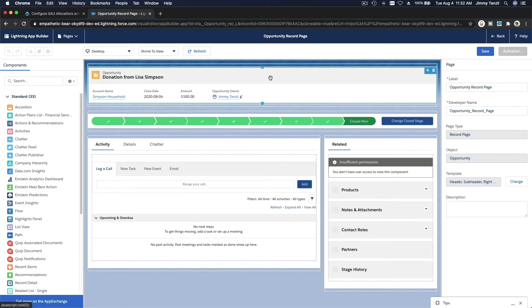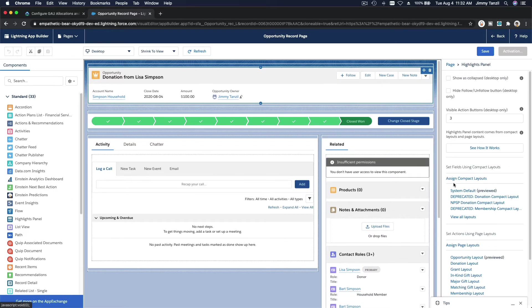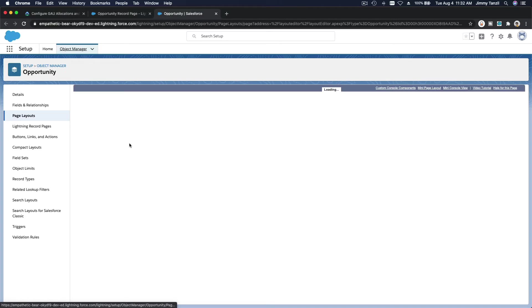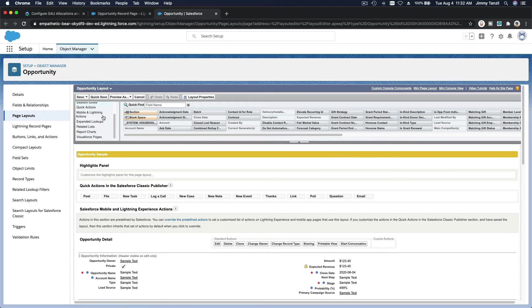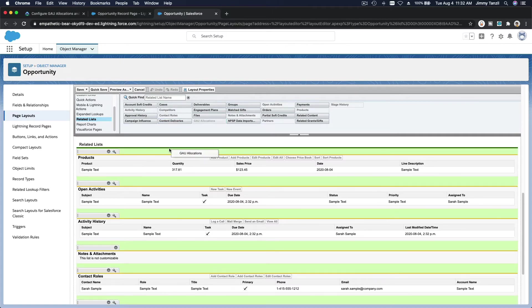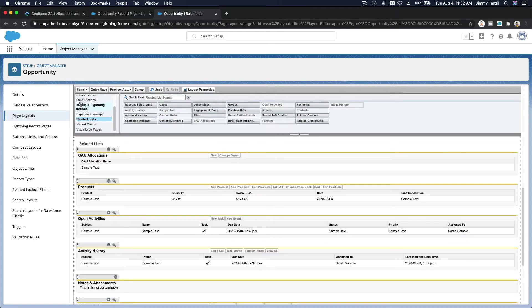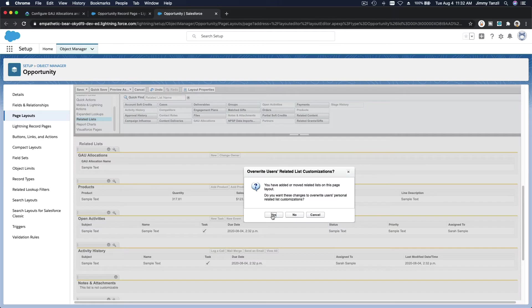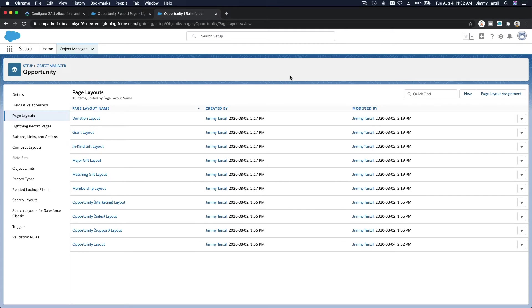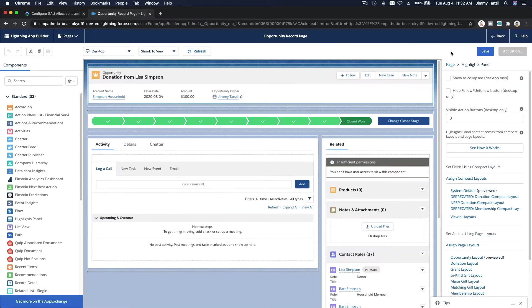Let's edit the page layout. Click Edit Page, then go to the Opportunity Layout. Navigate to the Related List section and search for GAU Allocations. Drag it to the top and save. Yes — we'll now see GAU Allocations on the opportunity. Save and go back.